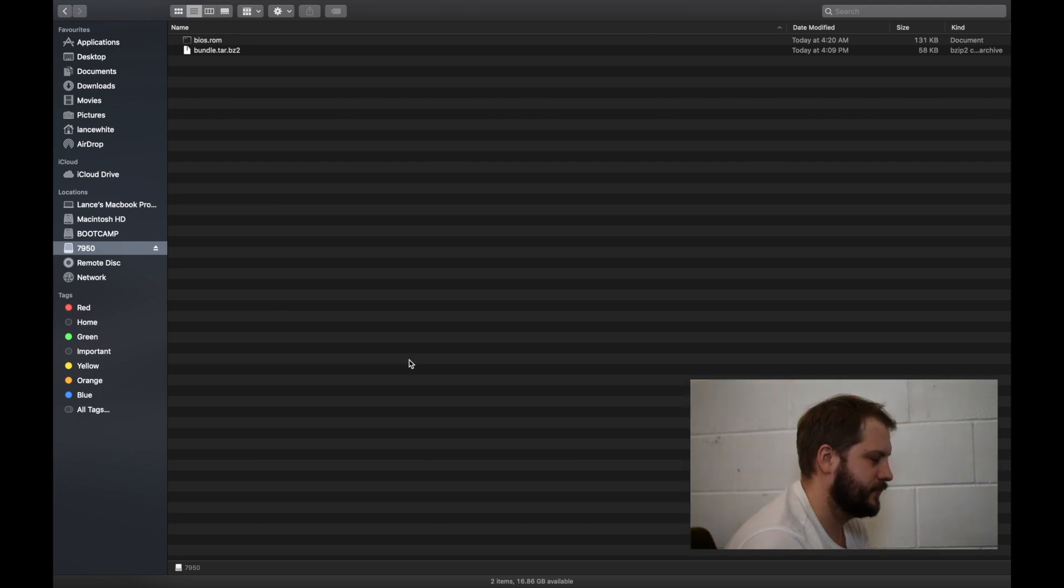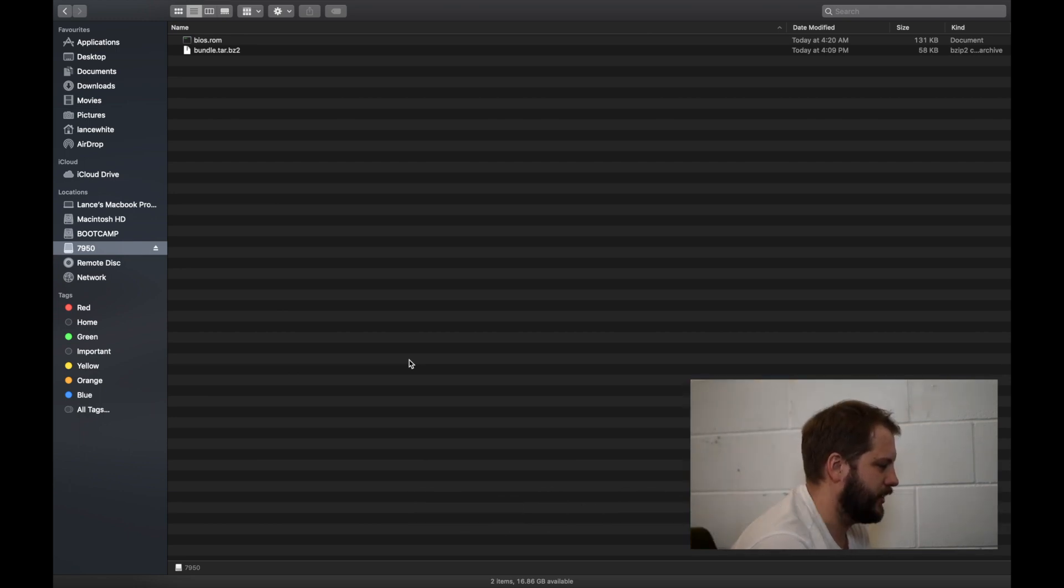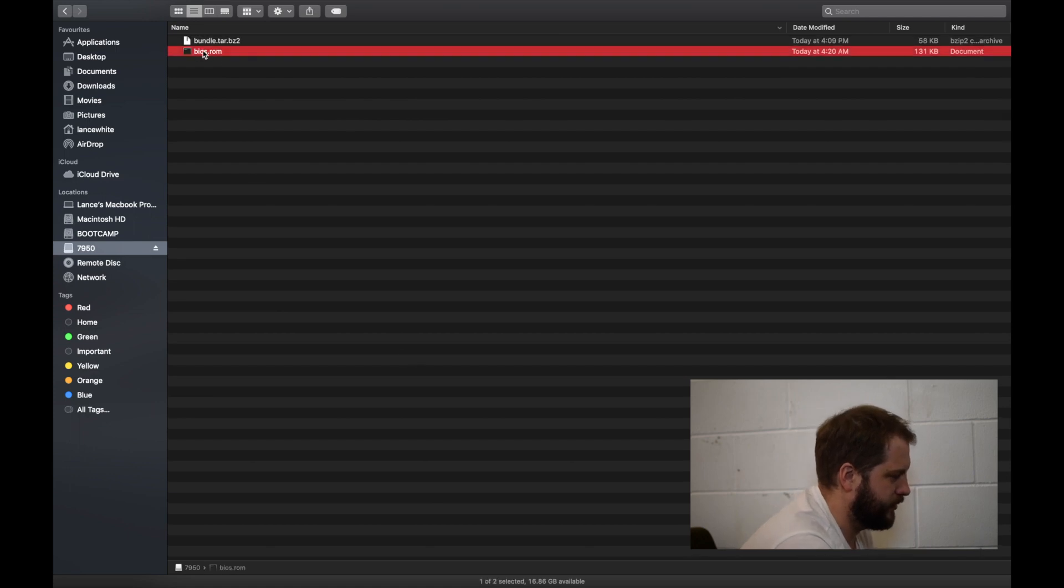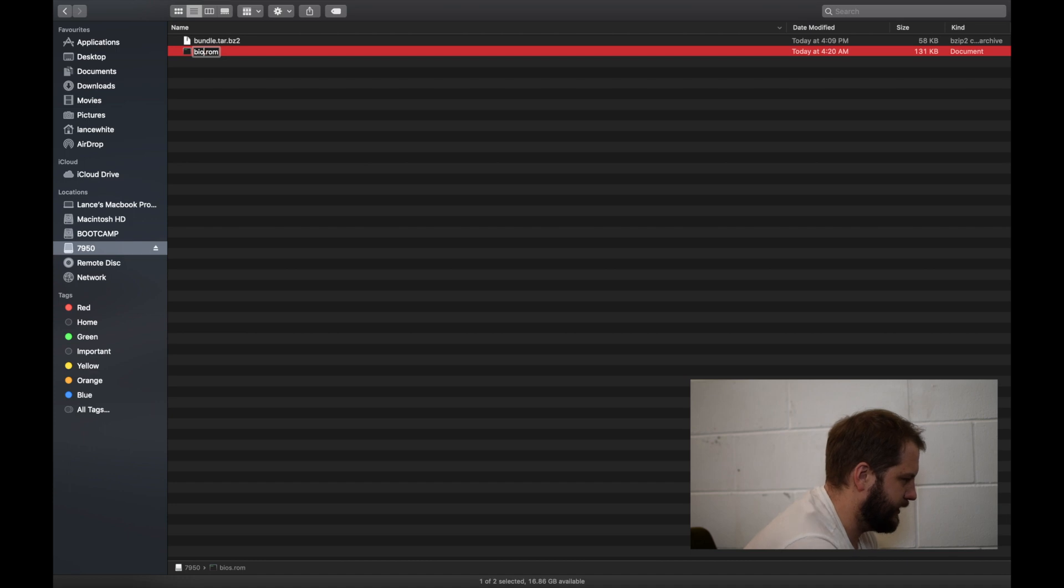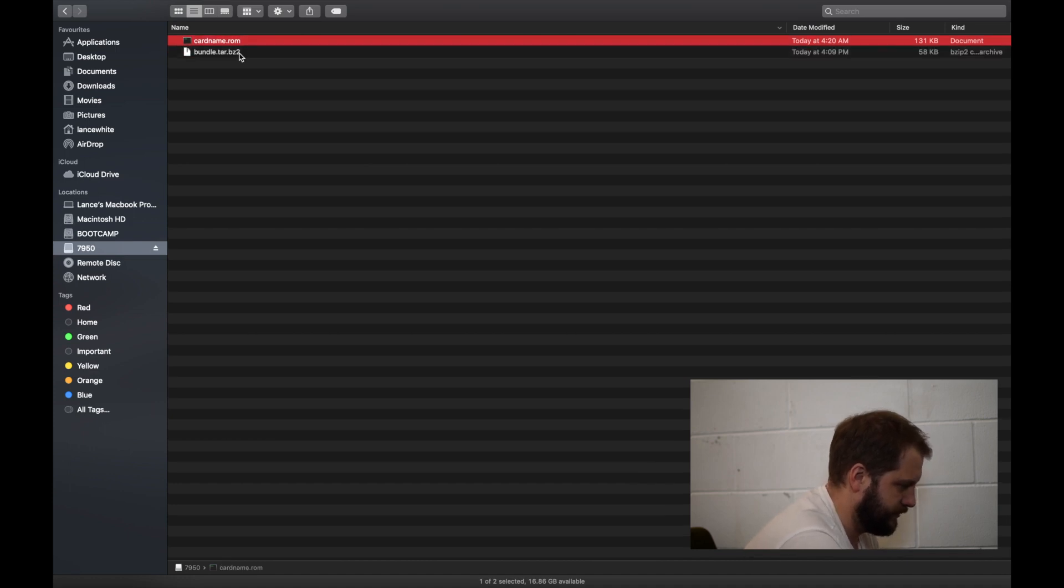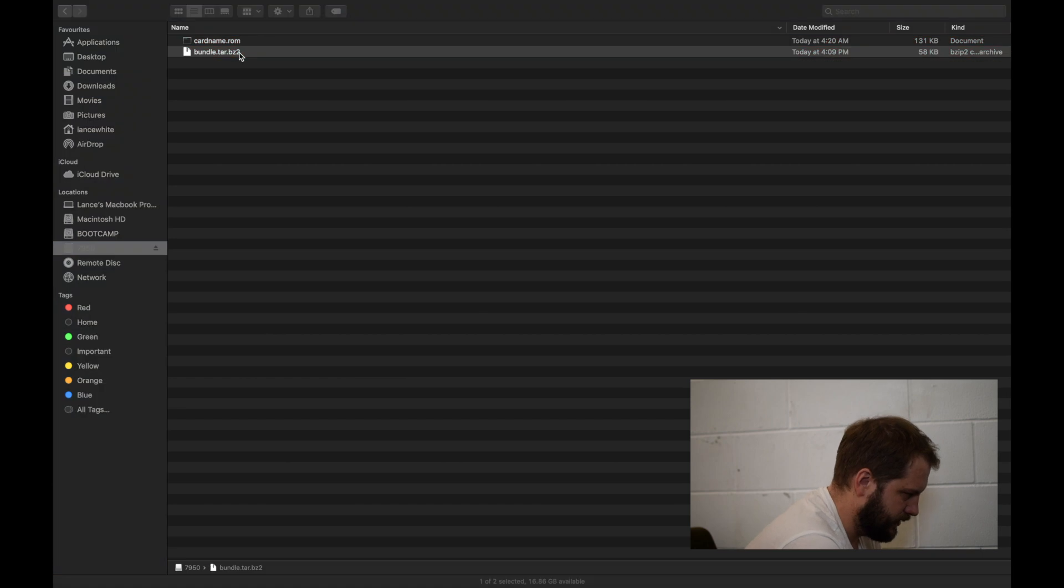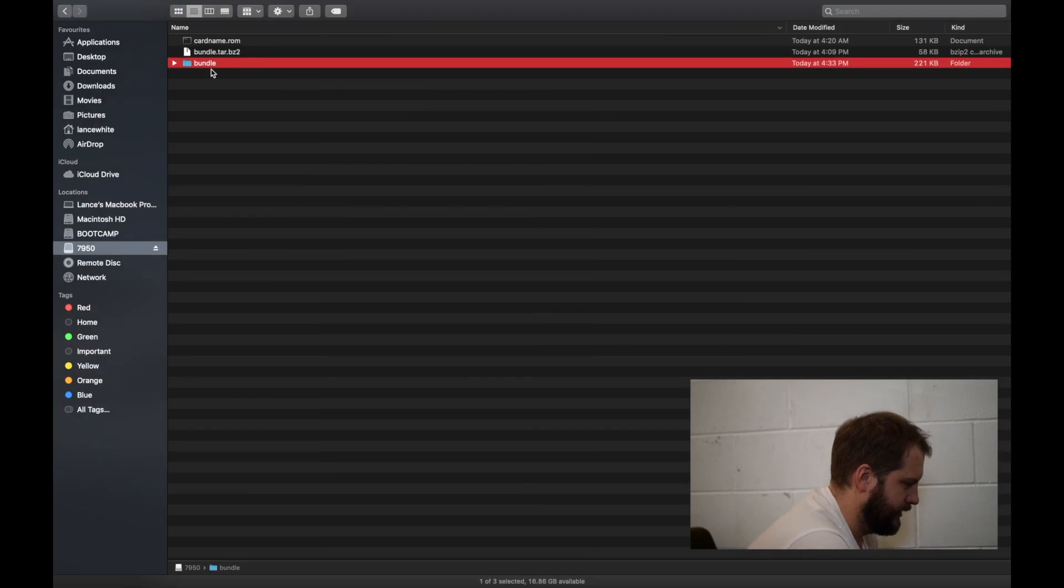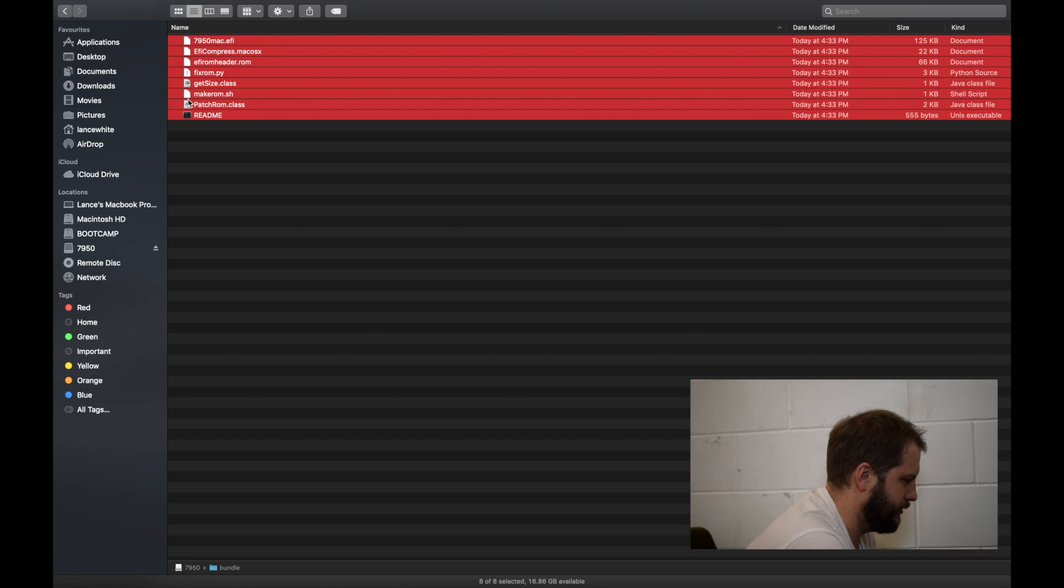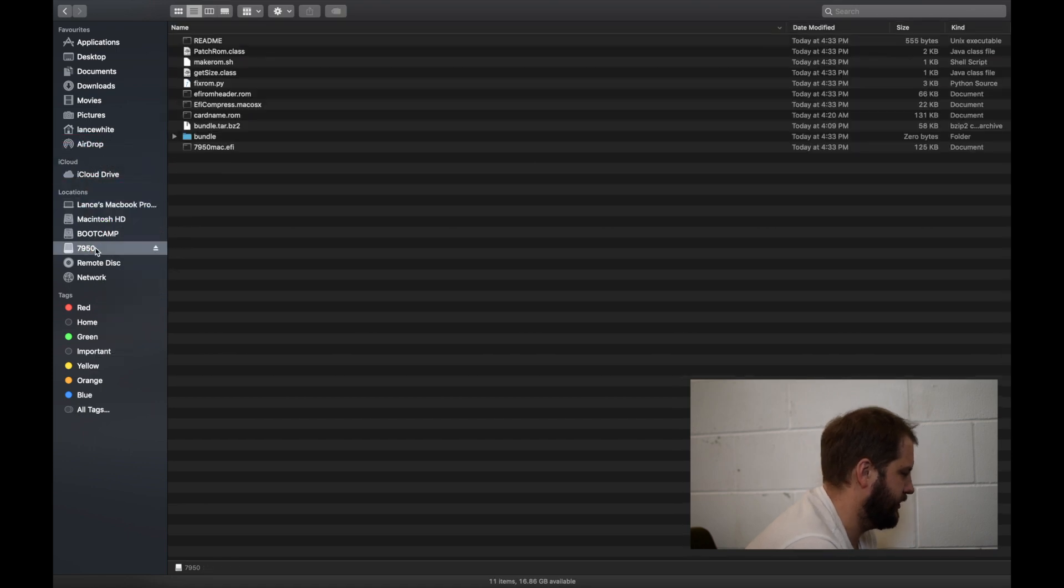So we're back in Mac OS and this is where you would make the ROM file for the card. Now the first thing you want to do is just rename the ROM file to cardname.rom so that the script can figure out where it is. The next thing you want to do is you want to unzip that bundle that we've downloaded and just put everything to the root of the 7950 USB drive.